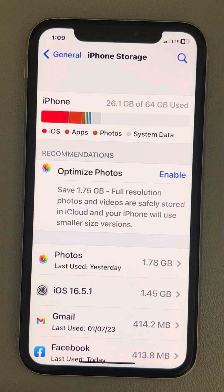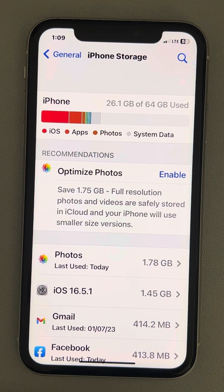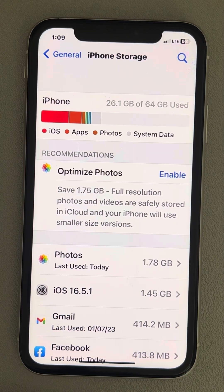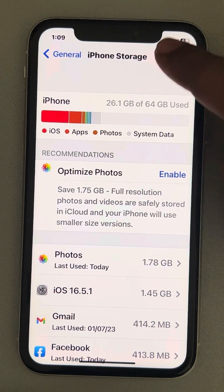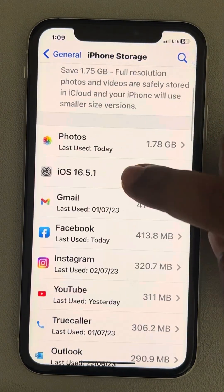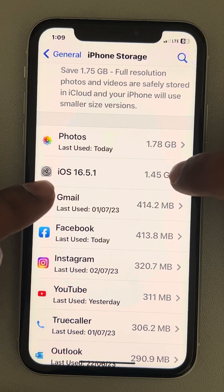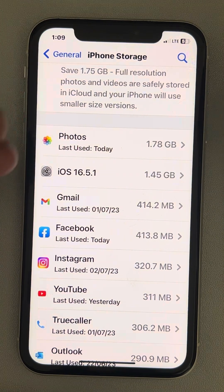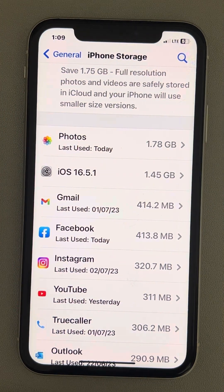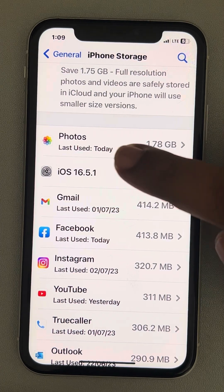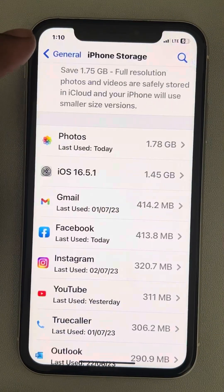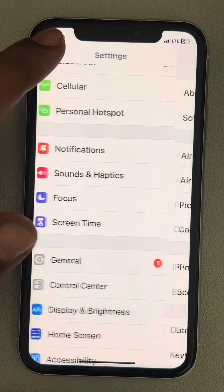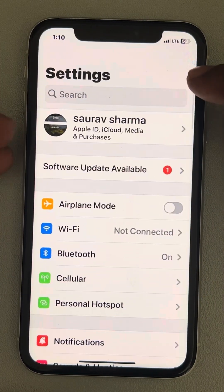If this also does not work, in the iPhone Storage section locate any iOS beta version or an incomplete software update, and try to delete that update. Just go and delete the update.